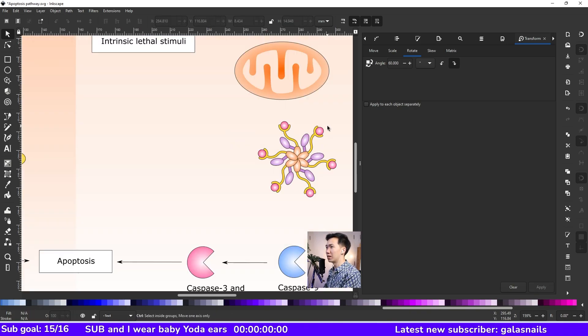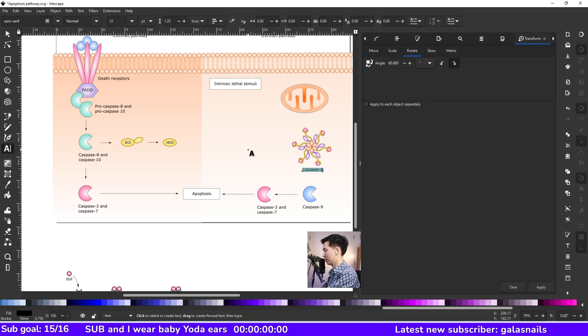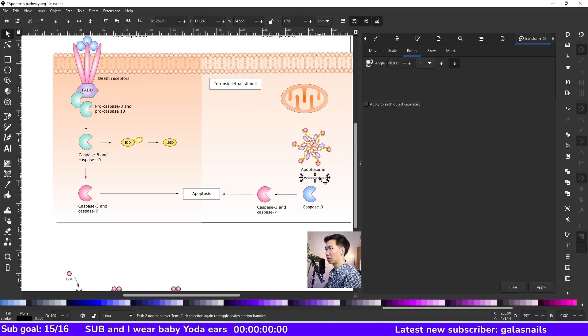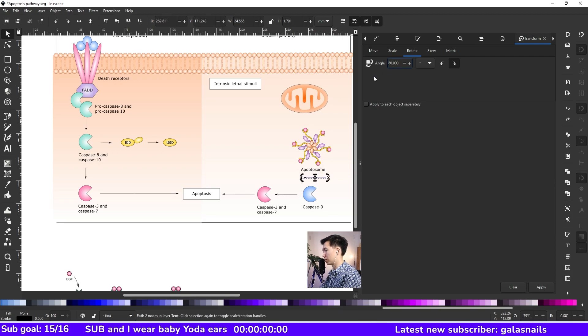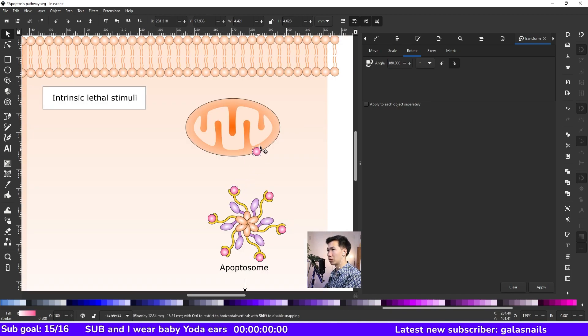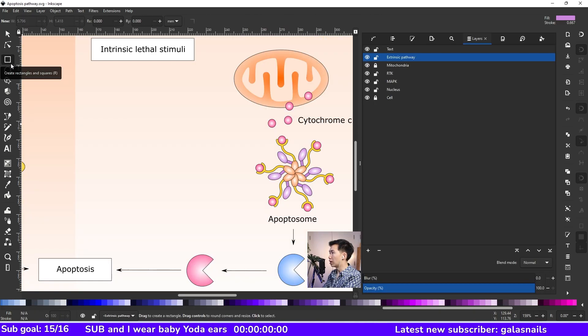This is a little bit more complicated than usual. Then I'll write apoptosome. I'll just copy one arrow here. Let me rotate it for 90 degrees. Since we have the rotation tool ready here. Those are cytochrome C that comes from the mitochondria.